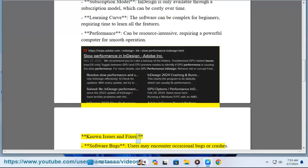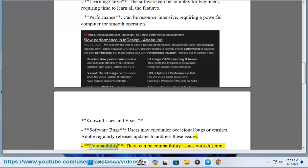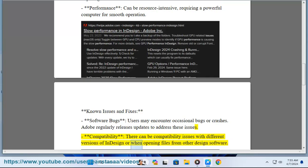Known issues and fixes: Software bugs — users may encounter occasional bugs or crashes; Adobe regularly releases updates to address these issues. Compatibility: there can be compatibility issues with different versions of InDesign or when opening files from other design software.